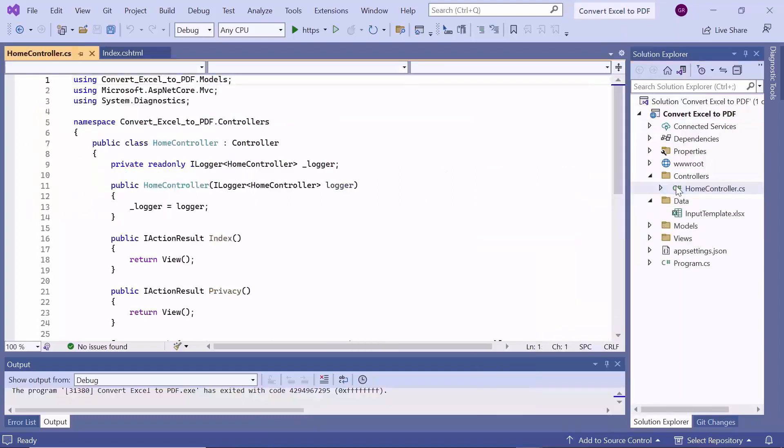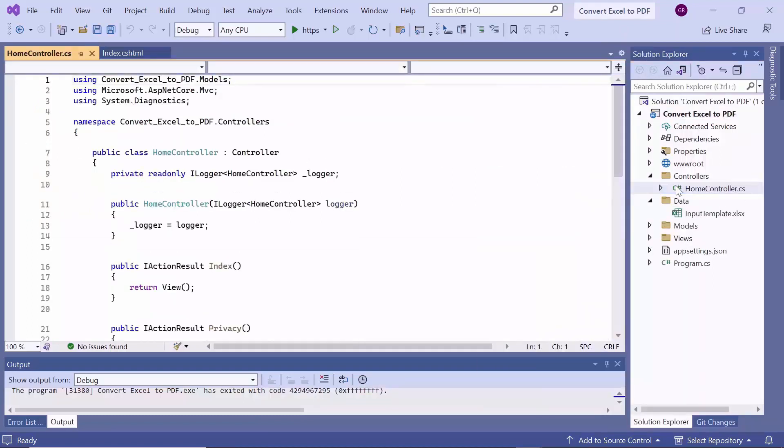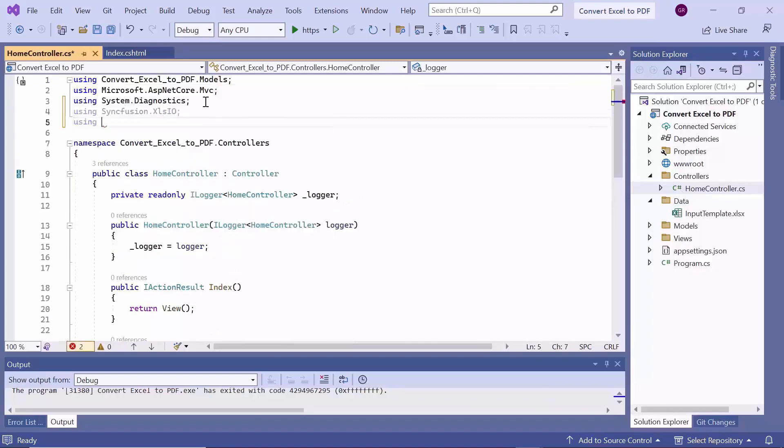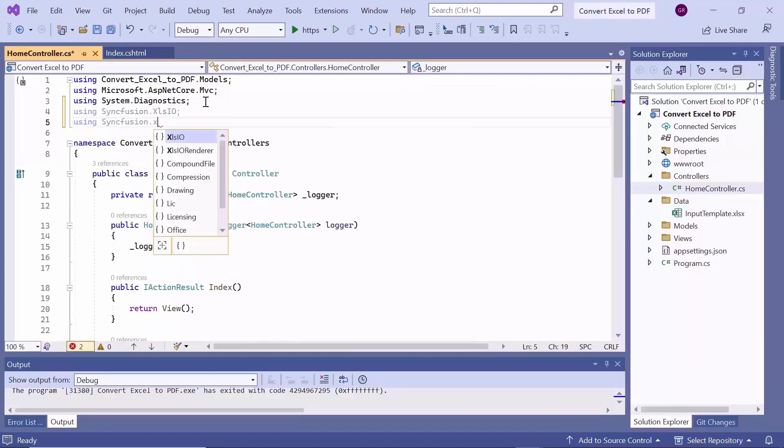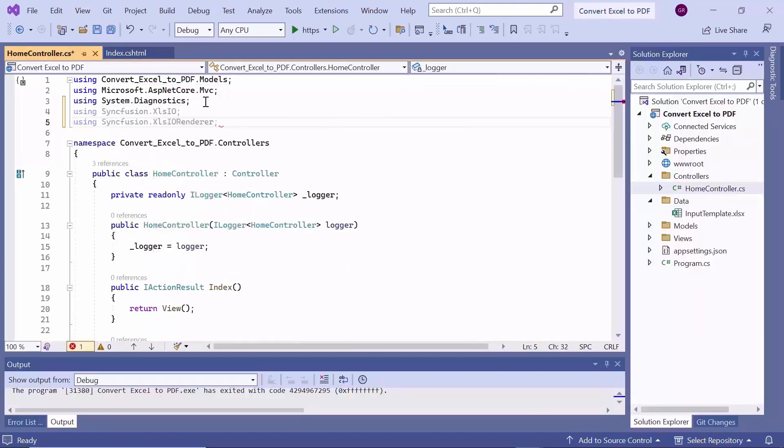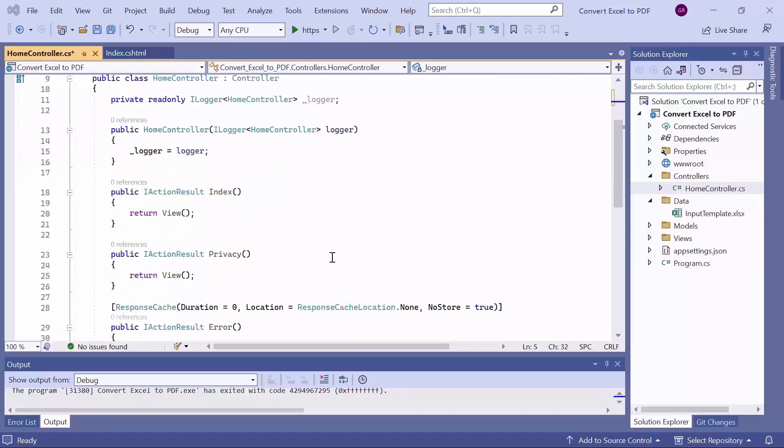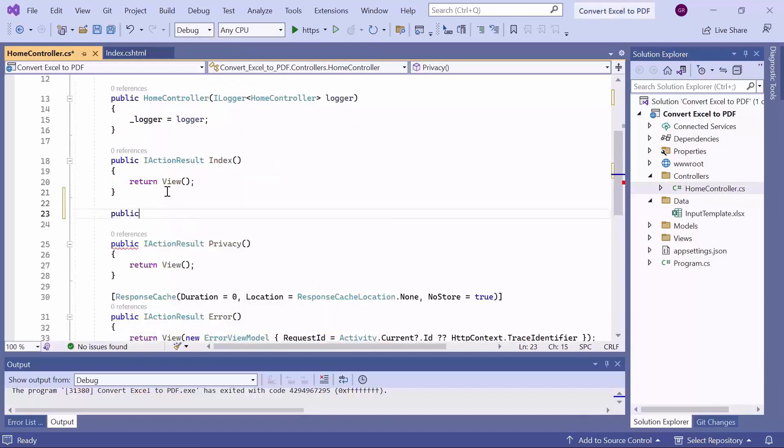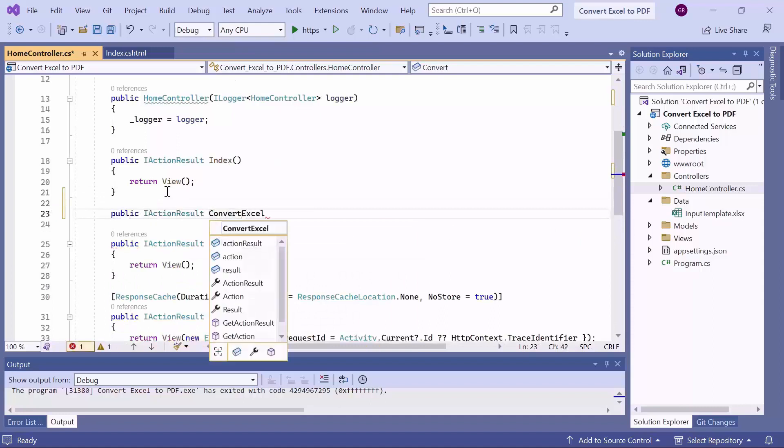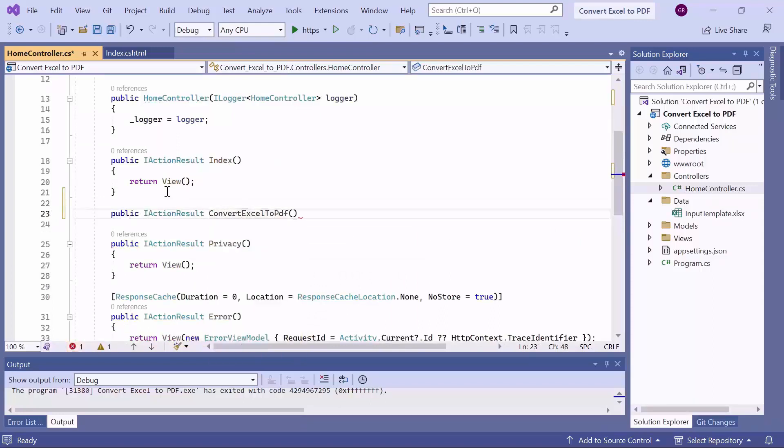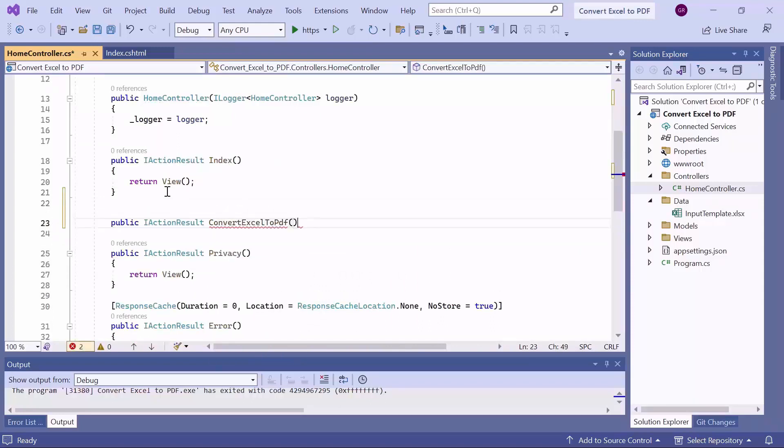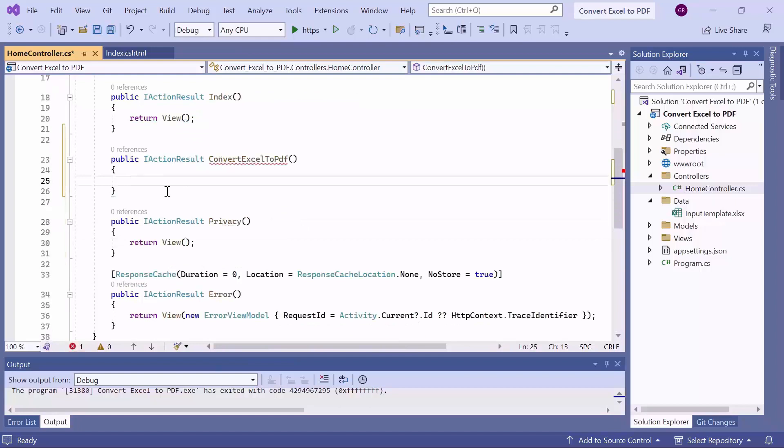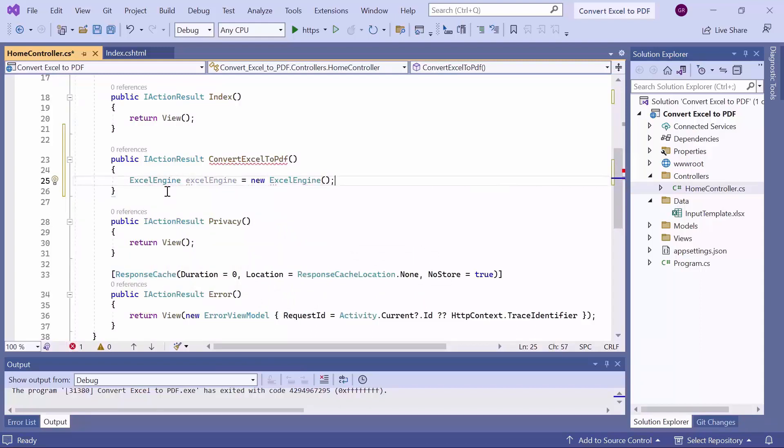Within the homecontroller.cs file, I add the Syncfusion.xlsio and Syncfusion.xlsio renderer namespaces. Then, I add an action method called convert Excel to PDF, with a return type of action result. Within this method, I create an instance of the Excel engine. This is the main class that encapsulates xlsio's functionalities.